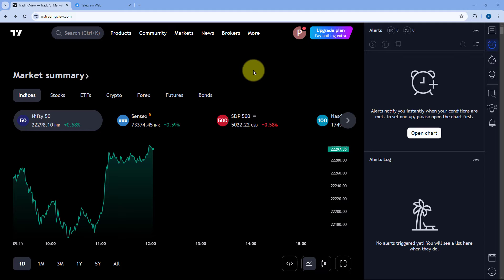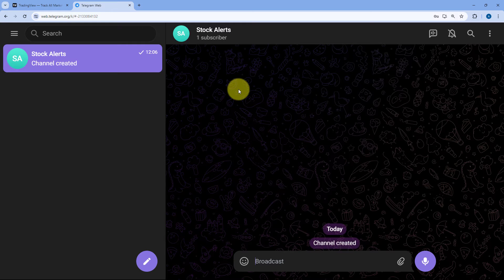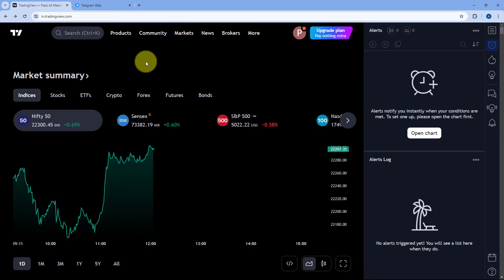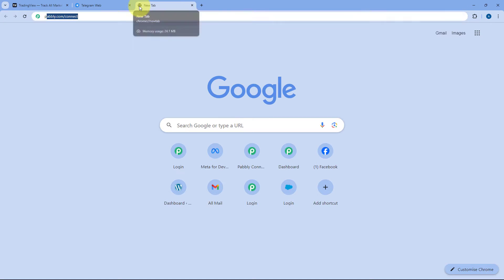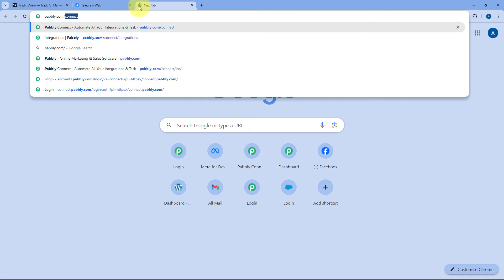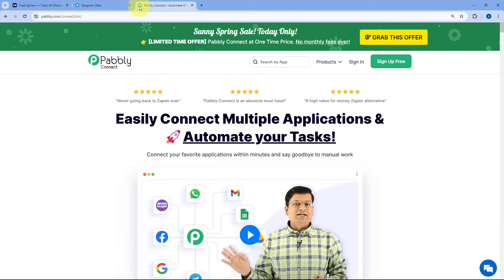As you can see, this is my TradingView account. I want that whenever I get an alert in my TradingView account for any of the stocks or index, I want to share the same alert message on my Telegram channel as well. To do this, we have to connect our TradingView account with Telegram, and we are going to use an automation and integration platform called PabblyConnect. Just go to your browser and search for pabbly.com/connect.